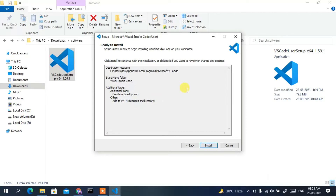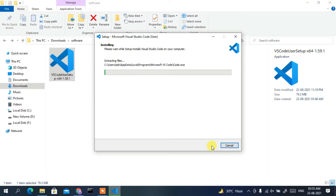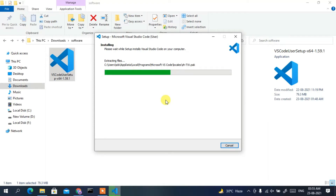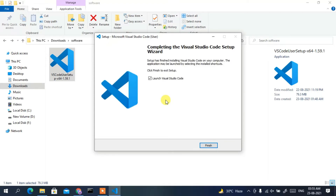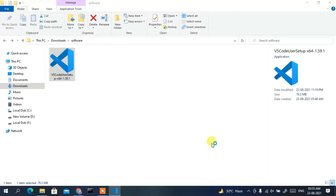It will now say it's ready to be installed, so click Install. The installation has begun and may take a couple of minutes. After it completes, Microsoft Visual Studio Code will be installed — just click Finish.